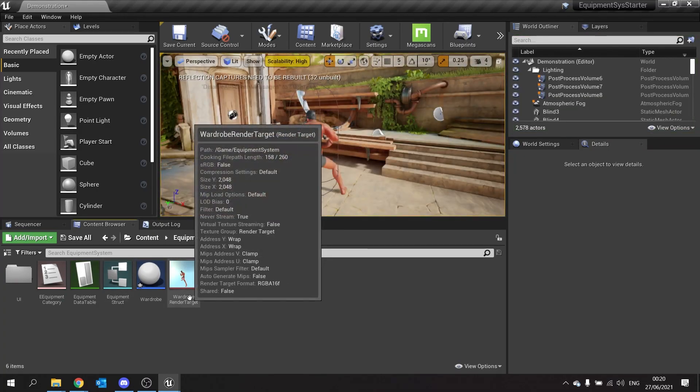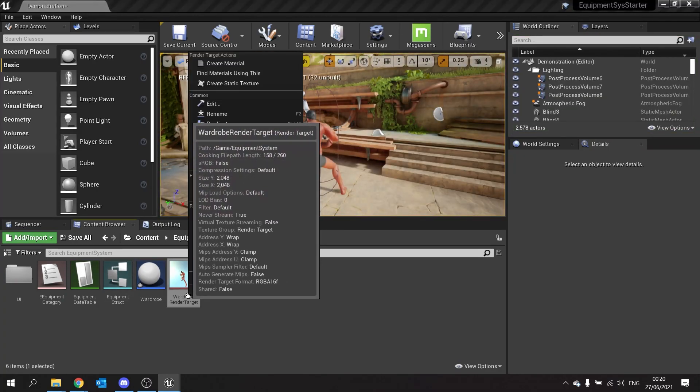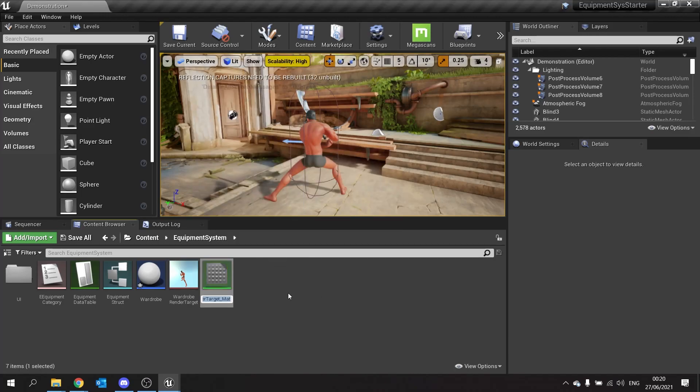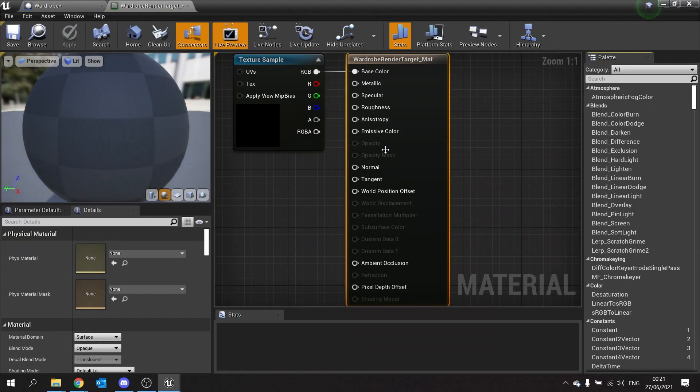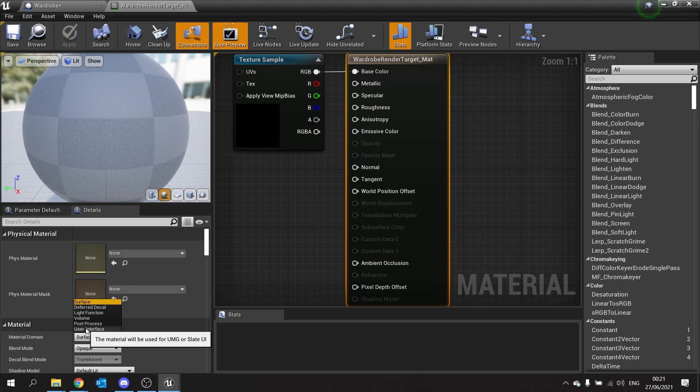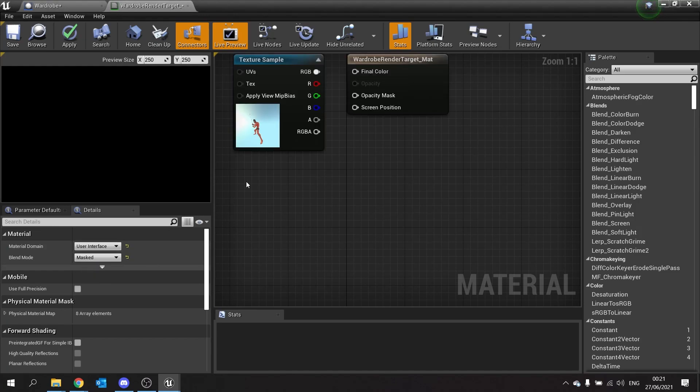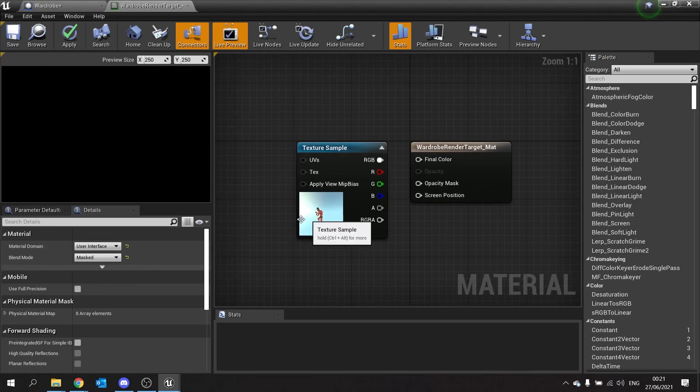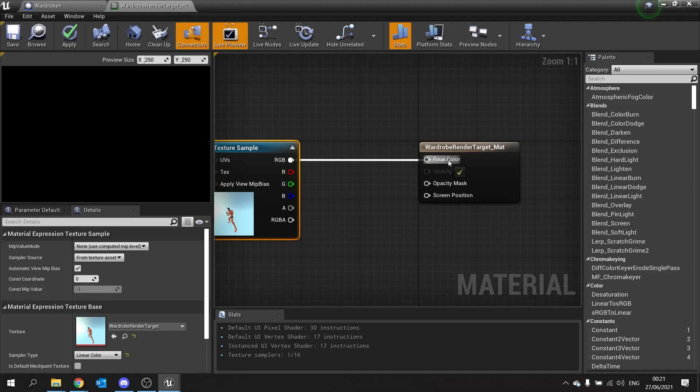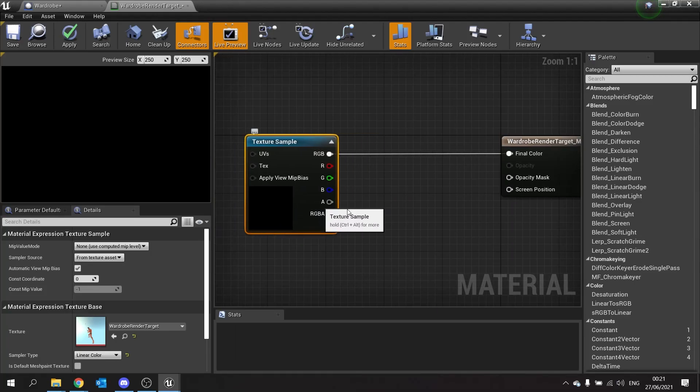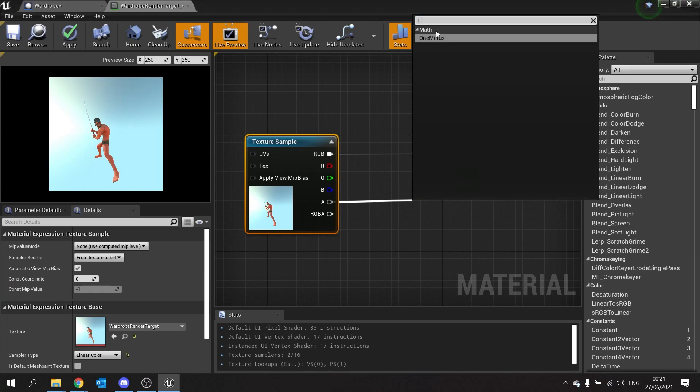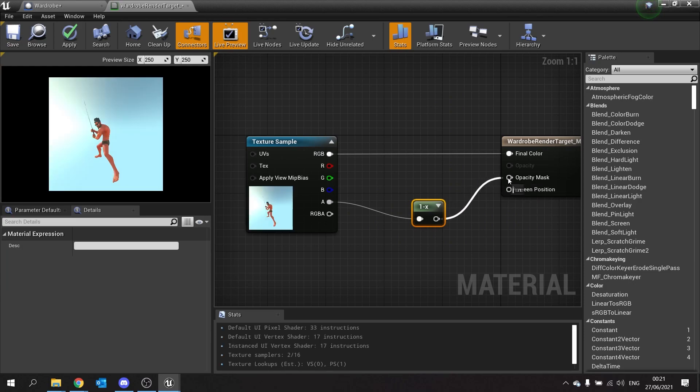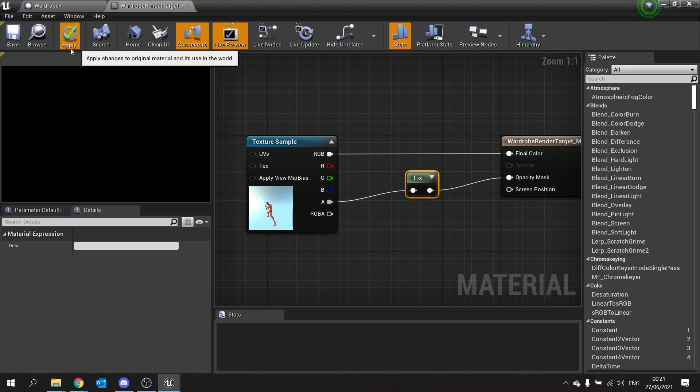Now for the image, we're going to go to our wardrobe render target and we're going to right click on this and create a material. Inside your material, we're going to set it to a UI mode. So click on the main node here, change the material domain from surface to UI, and then blend mode we're going to change from opaque to masked. We're going to take the RGB put into final color and then the alpha for the opacity mask, which we're going to one minus, because the body was missing, not the background. I want the other way around. So put one minus in there for opacity mask. Hit apply.